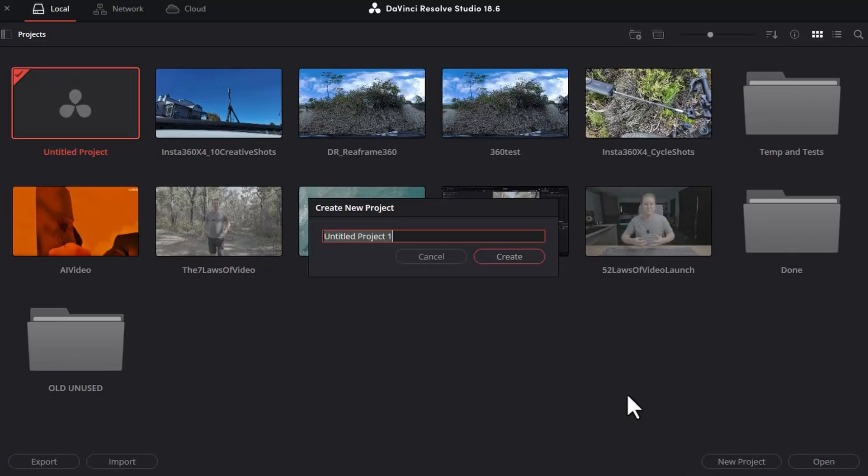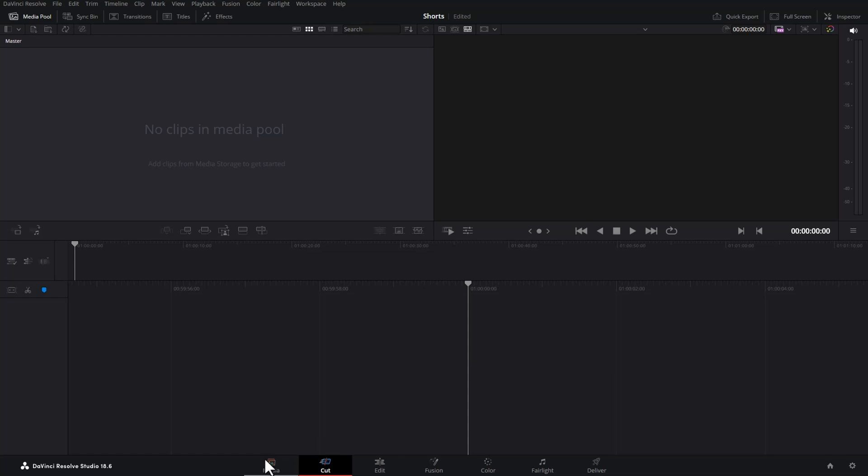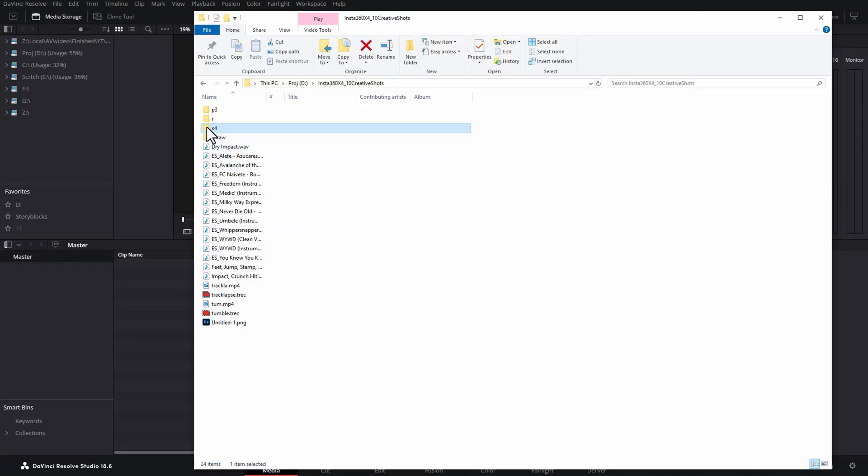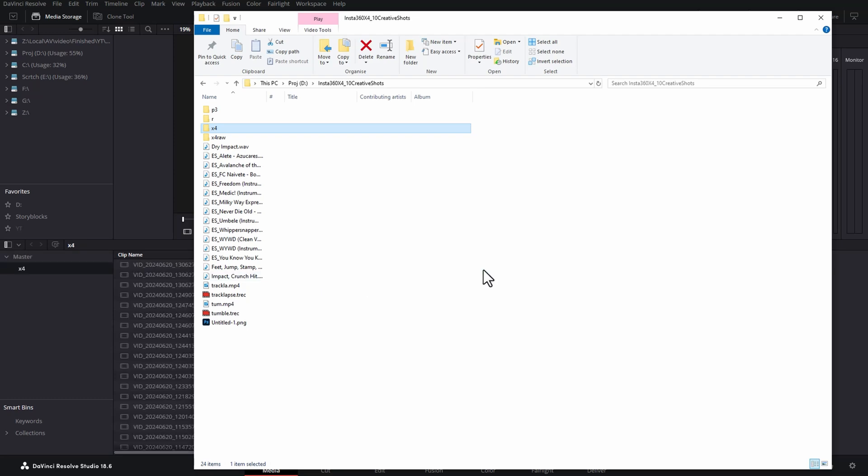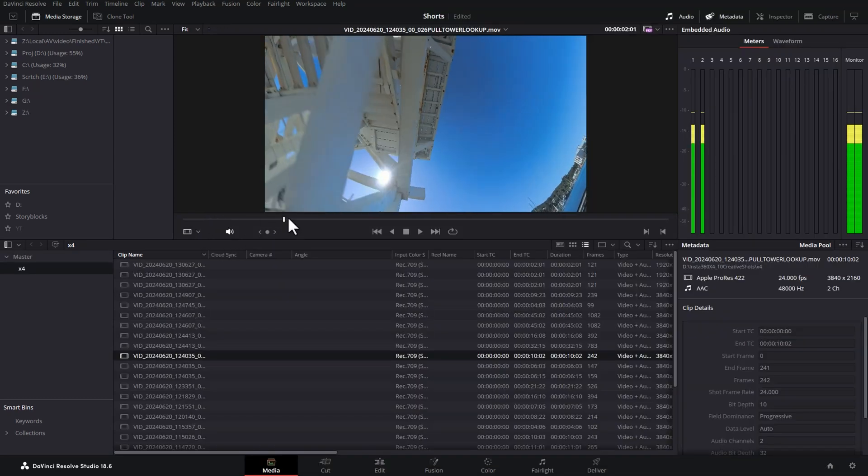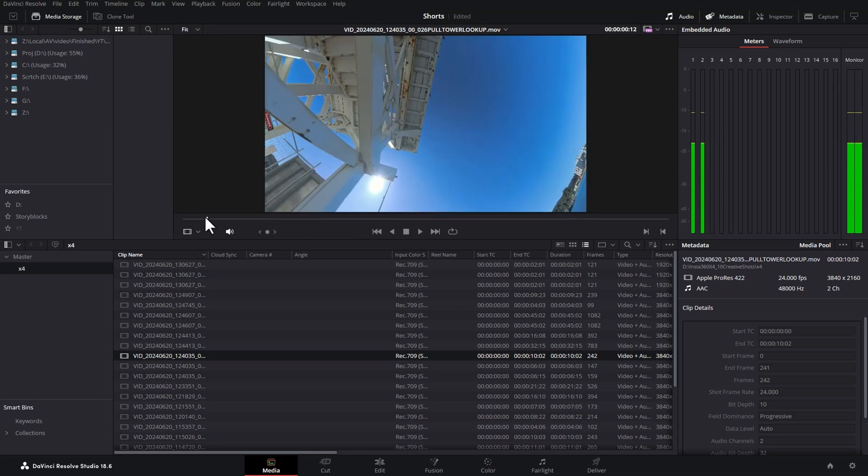Once you've created your DaVinci Resolve project, head over to the Media tab and then go and add some clips. I'm just using these clips from an X4. And if you get this message box, you can just click Don't Change for now.